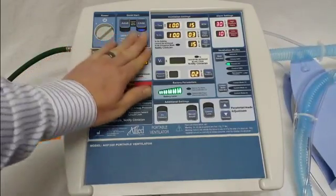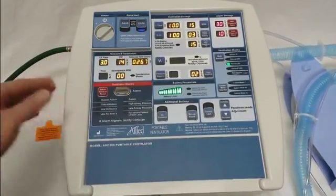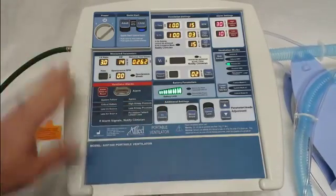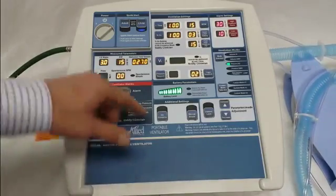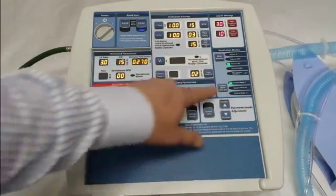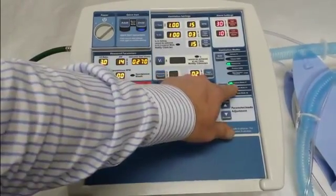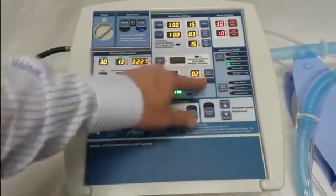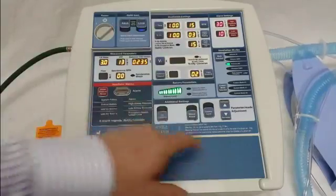That's setting the adult and child quick start. Now I'll move on to the custom modes. To set the custom modes it's largely the same process, but you're going to use different buttons. Again, they're locked out from the factory, so if I go down here and try to select it, it won't let me — you'll notice that it's flashing. It's still ventilating in child, and then after a period of time it just cancels out.